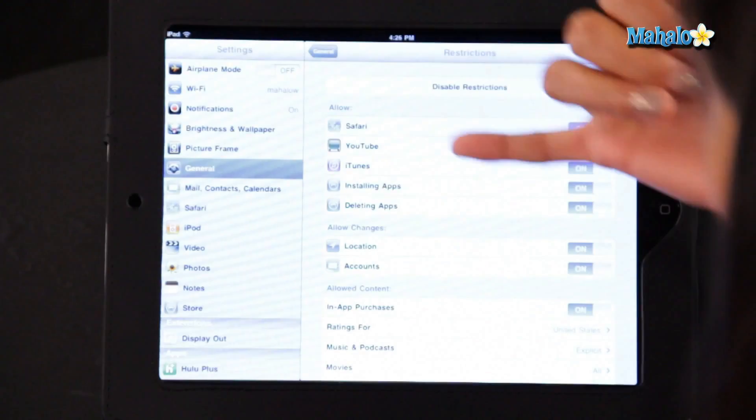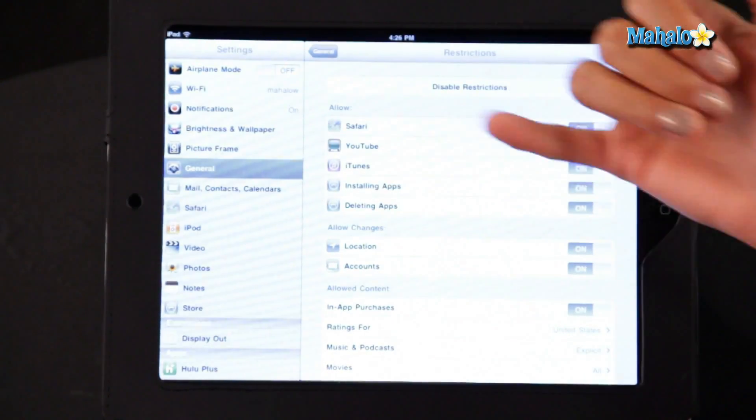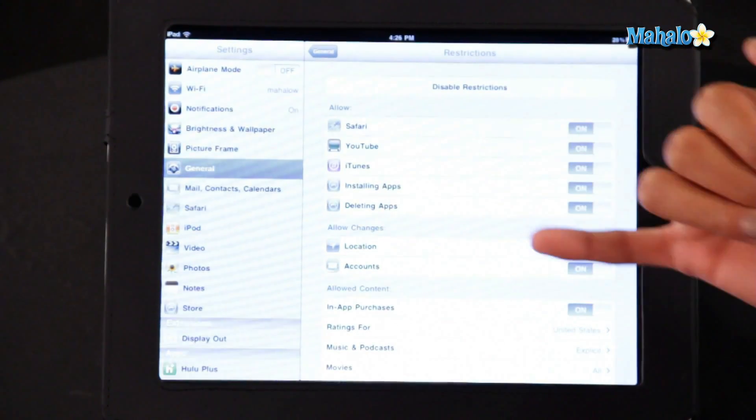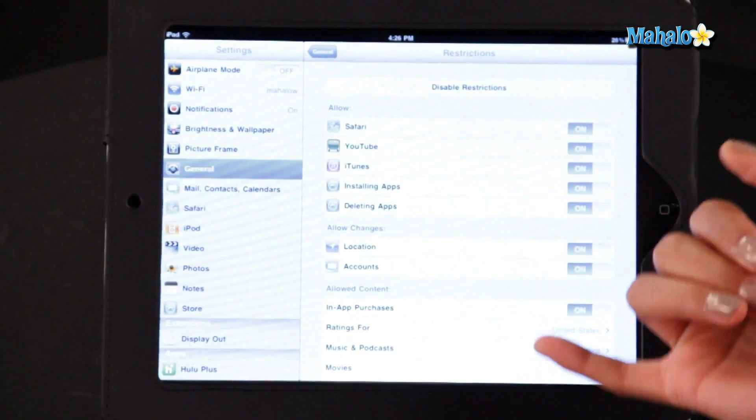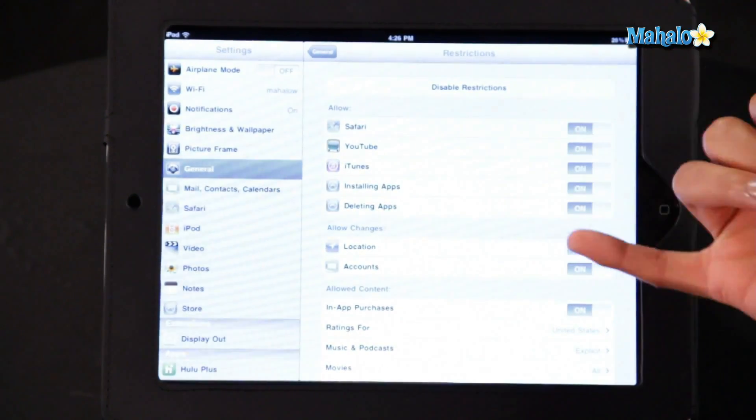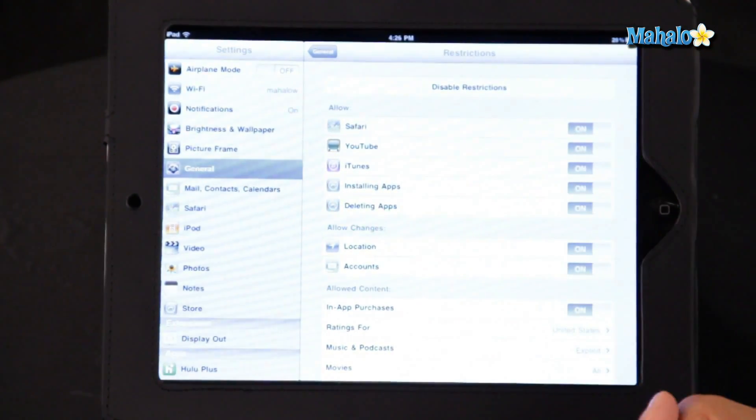So the apps that it has password protected are Safari, YouTube, iTunes, and installing and deleting apps. The reason why you may want to set a password for iTunes is you don't want someone to go on your iTunes into your account and start downloading songs or albums that you perhaps don't want.